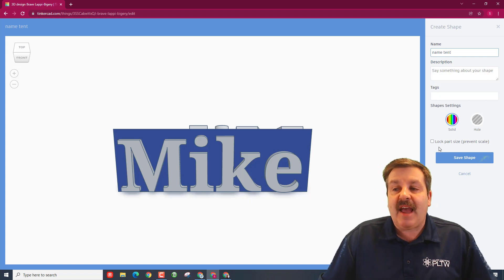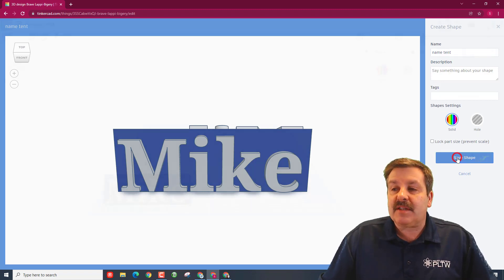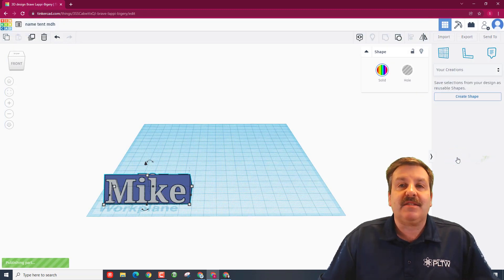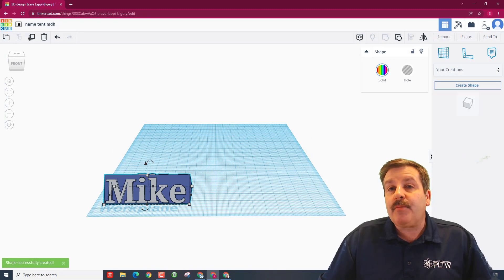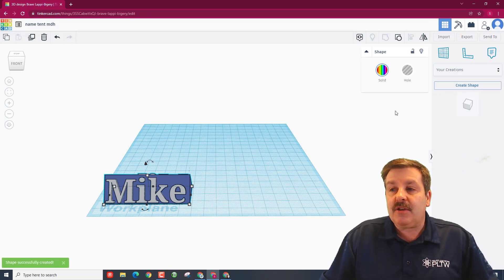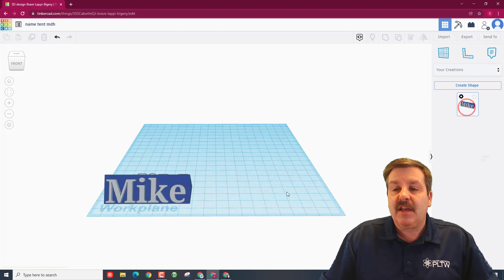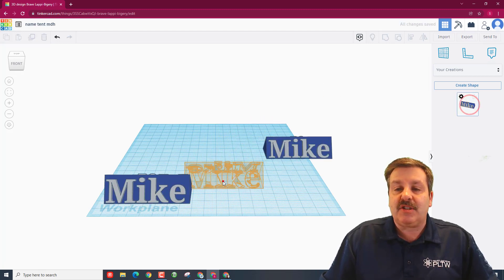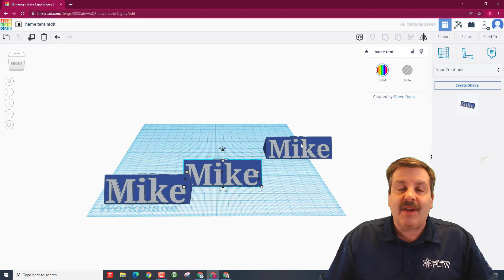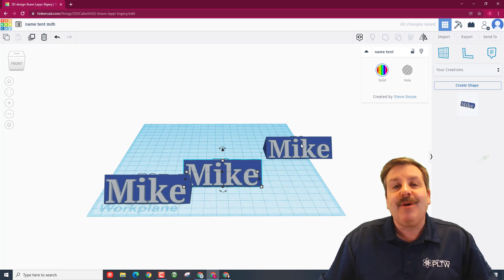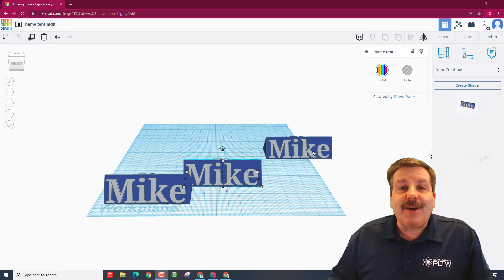You could give a description and a tag. I never lock the part size and you hit save shape. Now every project you ever built for me, in one click you'll be able to go to your creations and you'll be able to drag out your nameplate just like that. Stacks of nameplates make sure that I know who you are.